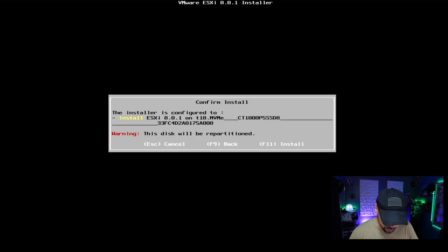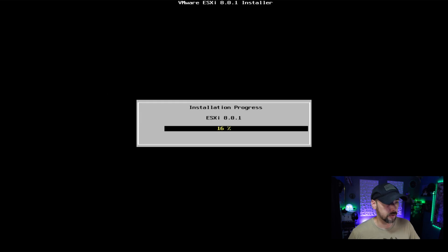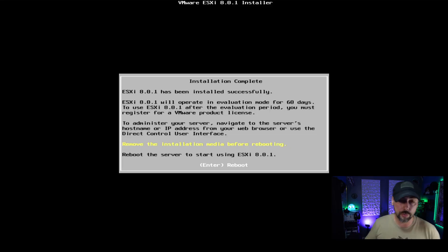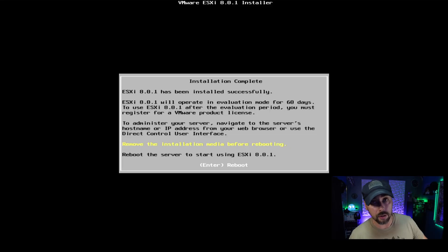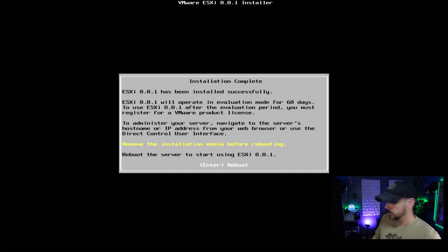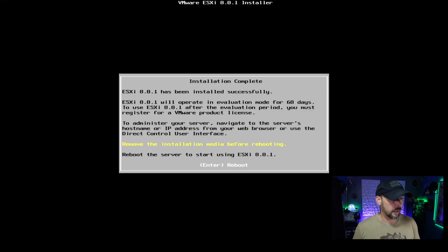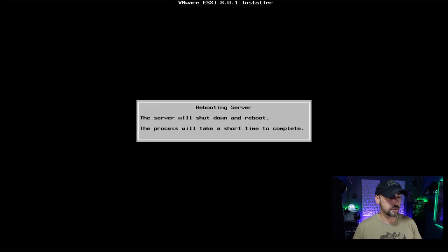Confirm install, F11 to install. Now it's installing and now we wait. Two hours later, and we're finished. Next we're going to pull out our USB drive or CD drive or whatever media you use to install VMware onto your physical host. And then we're going to hit enter to reboot. Server shutting down and we'll reboot.